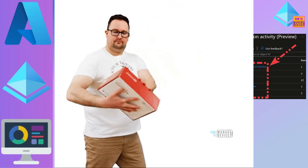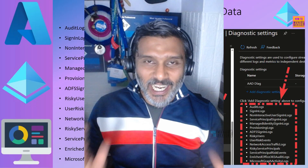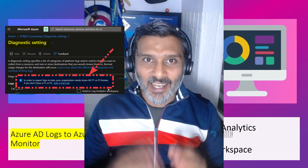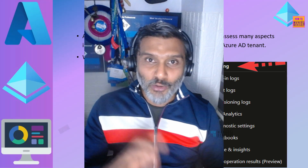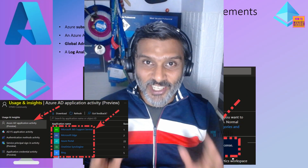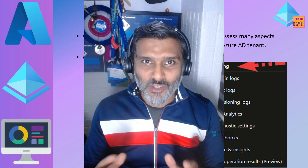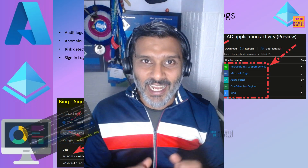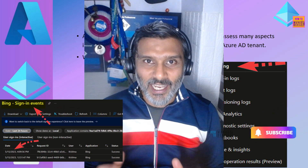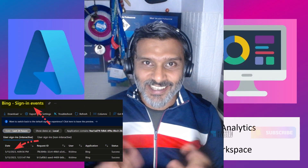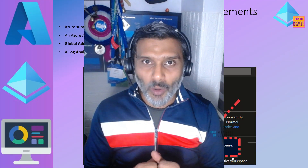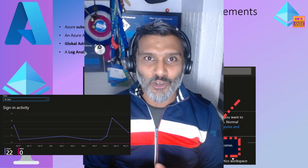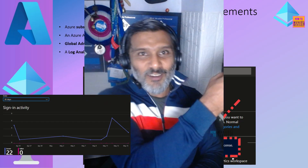Hi there, this is Anub. Today we are going to talk about Azure AD logs. What are the types of locks and how you can export them? What are the options to export? How to export to Azure Monitor? What are the live logs options and application logs options in Azure AD where you can analyze logs using KQL queries, and even licensing requirements for exporting the logs. All these are covered in this video so don't skip it.